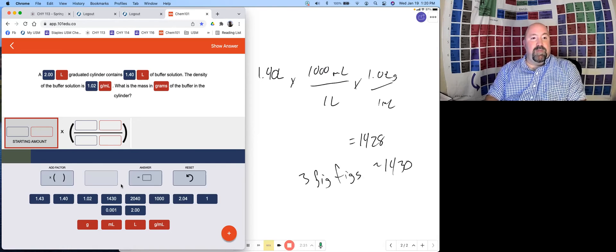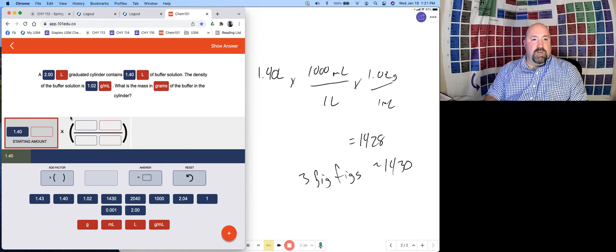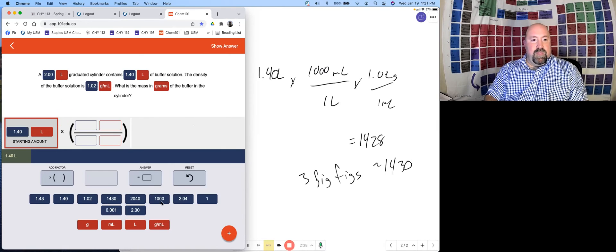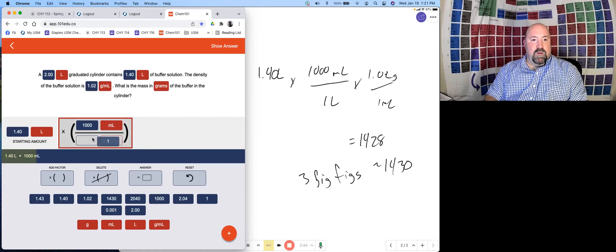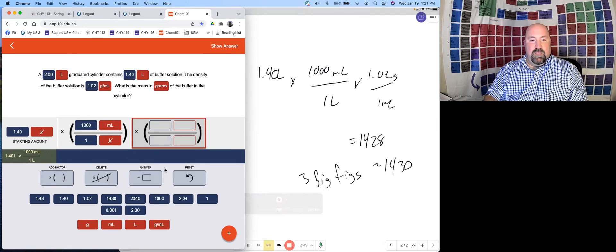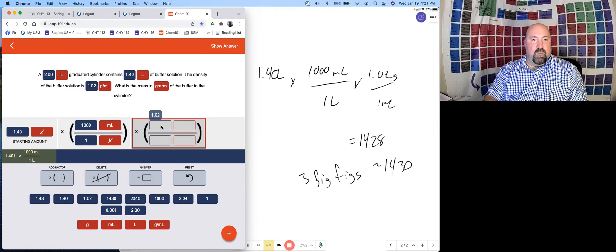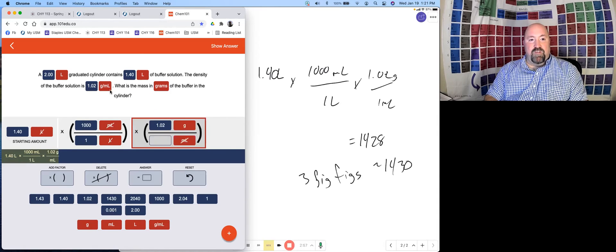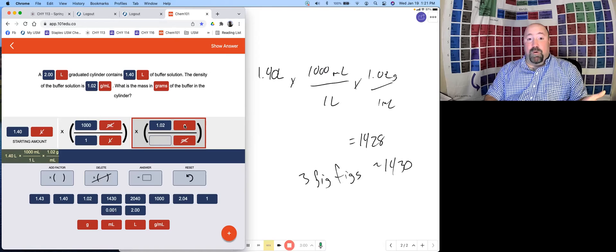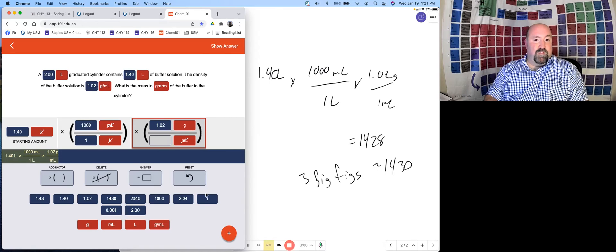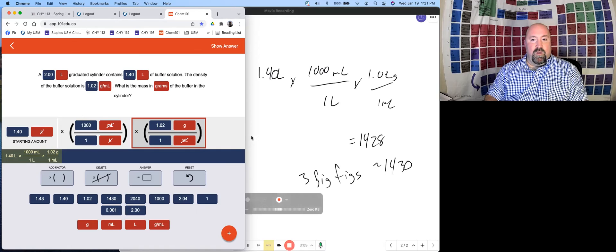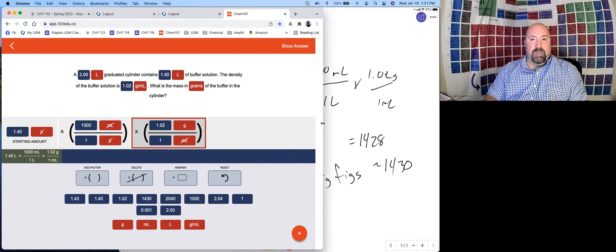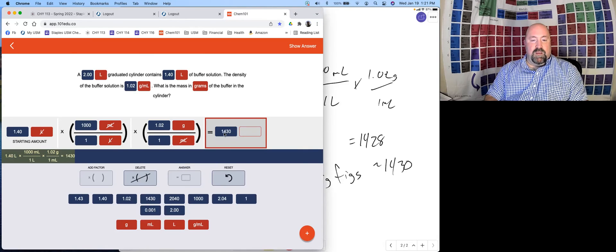Let's set this up in our Chem 101 setup. We're going to start with our 1.4 liters. Then we multiply that by 1000 milliliters per one liter. Then we multiply that by our 1.02 grams per milliliter. This is a combination units, derived units. When we drag those down, it puts them both in for us. We can see that it shows us how everything cancels out as well. We're left with grams now. That's great. Need to remember to put our 1 in here, 1.02 grams per one milliliter.